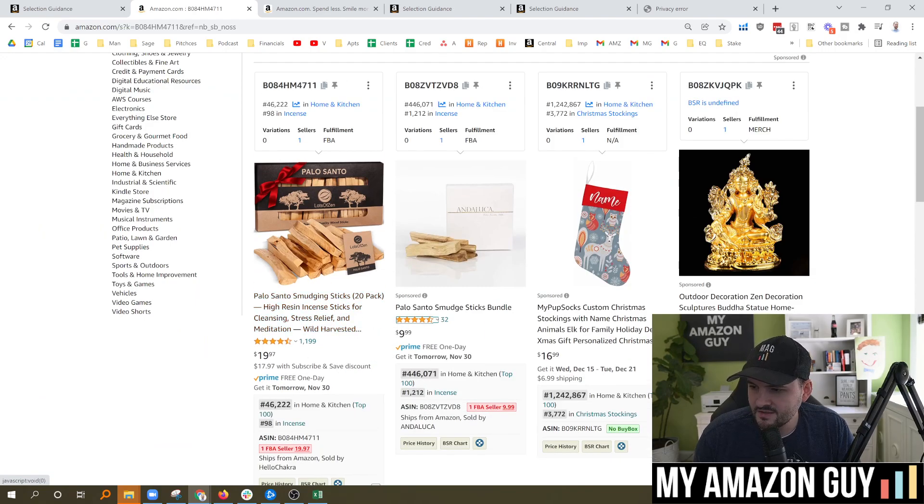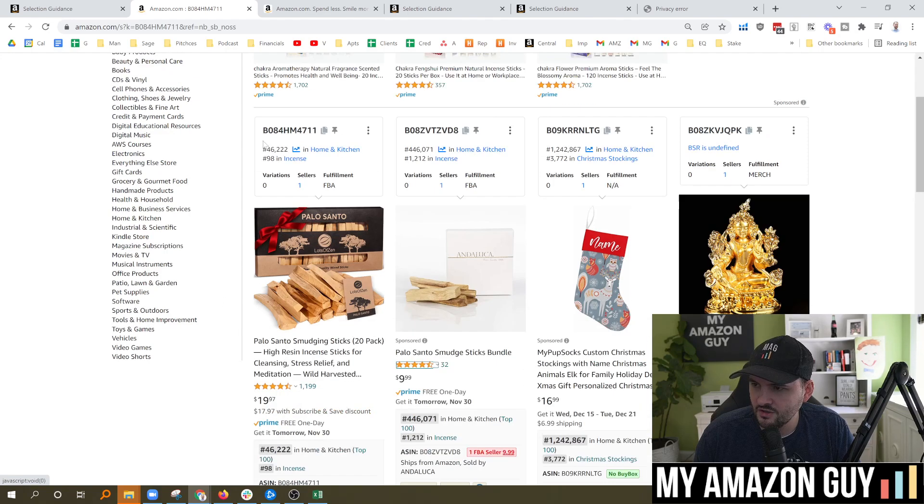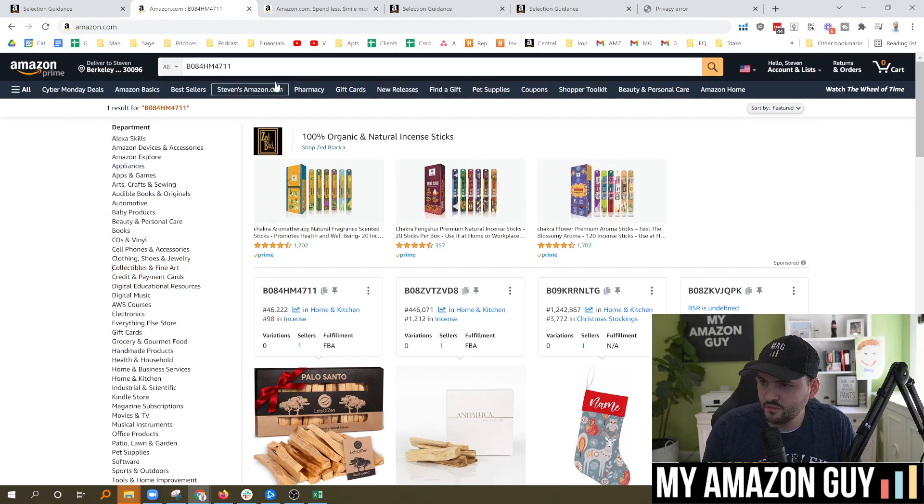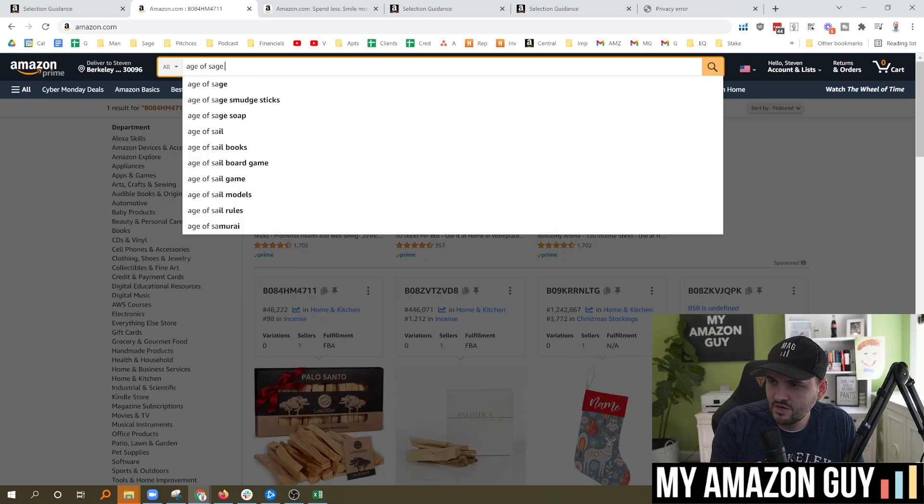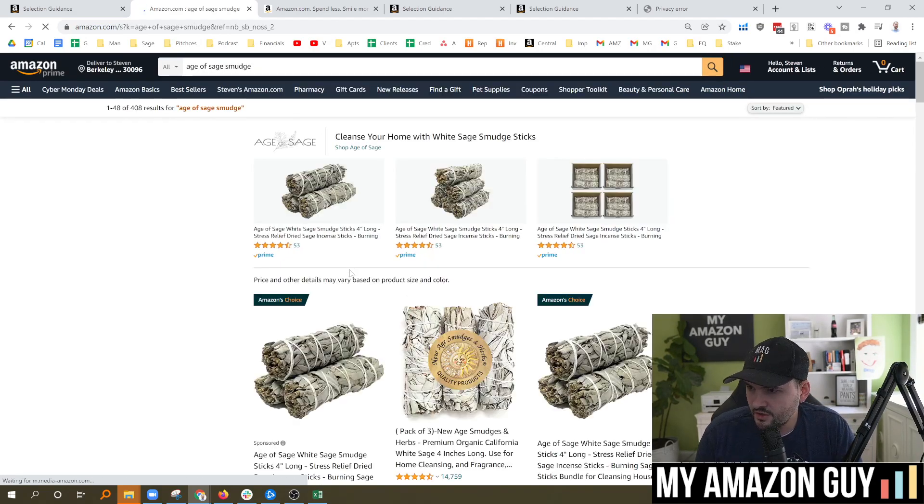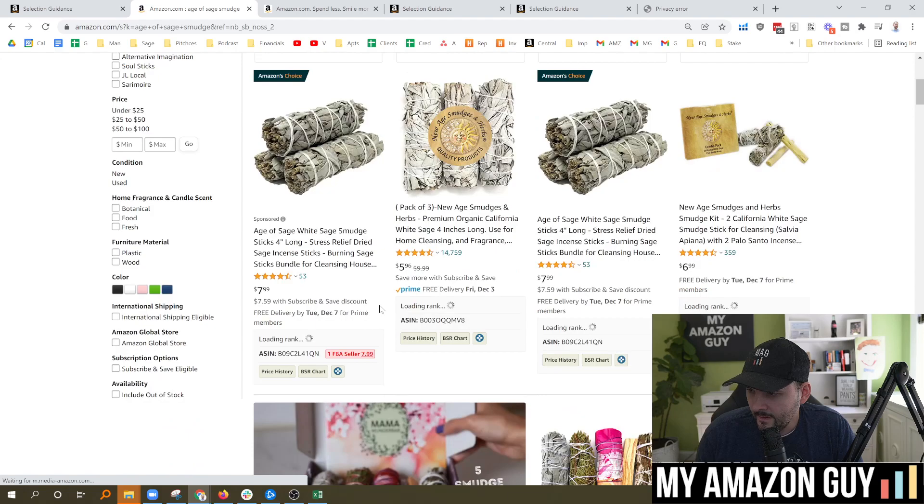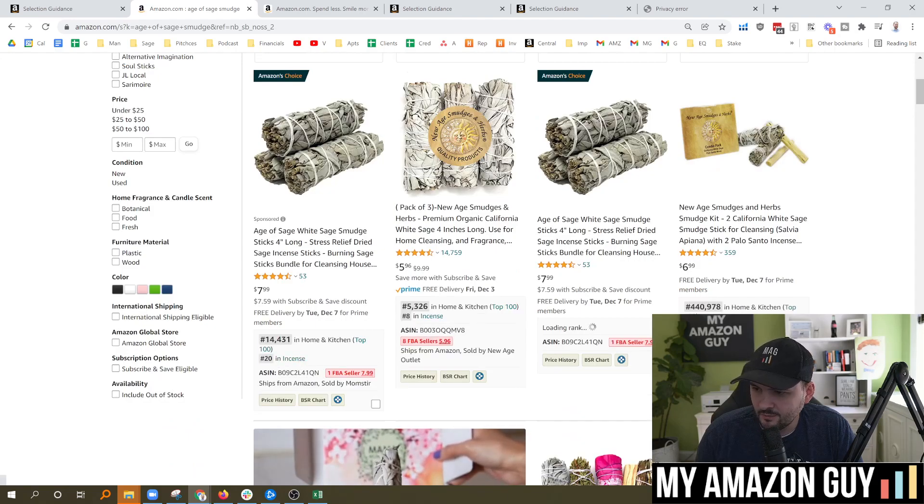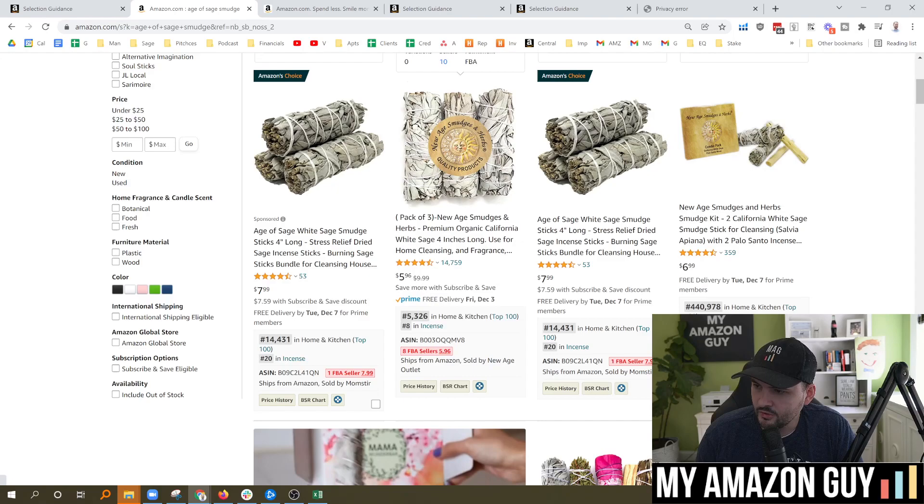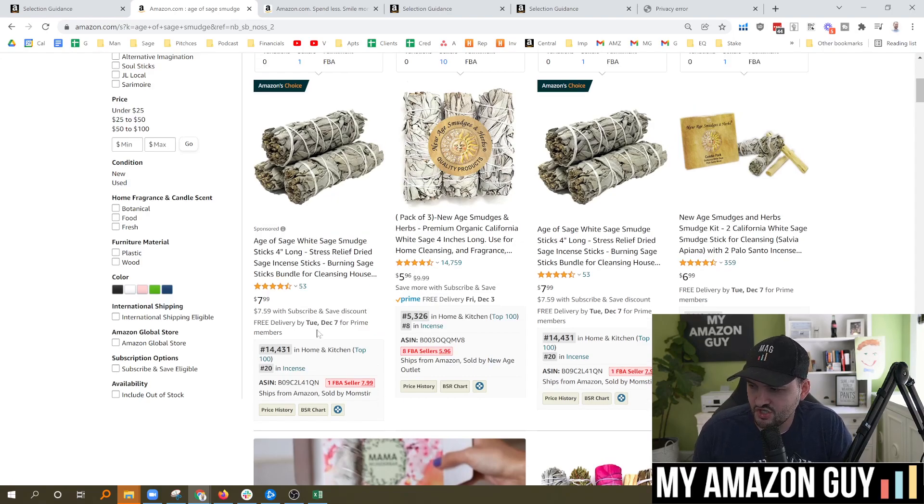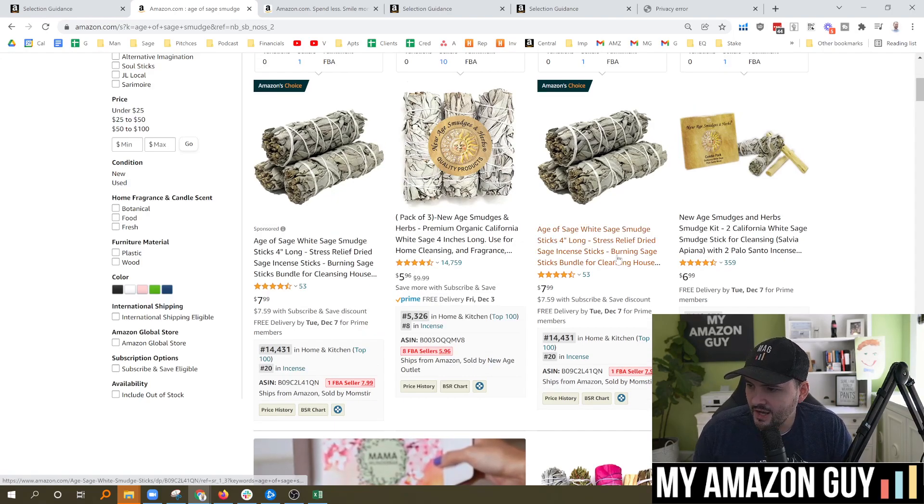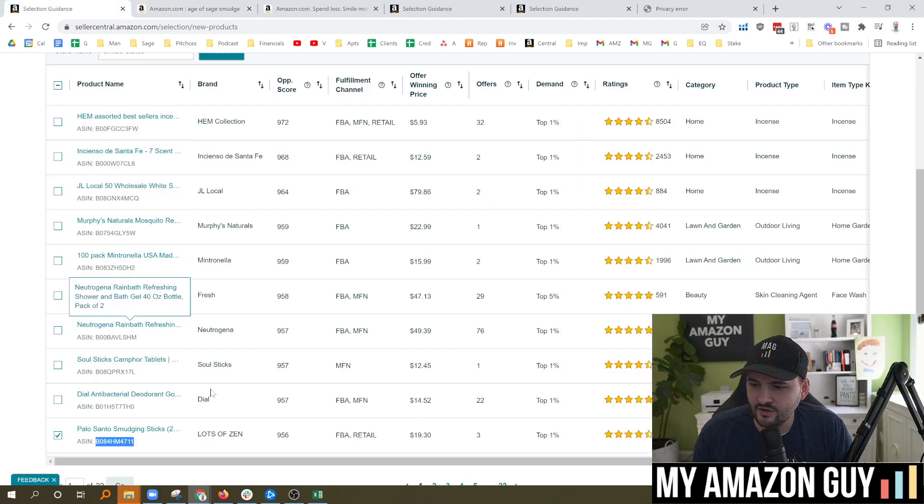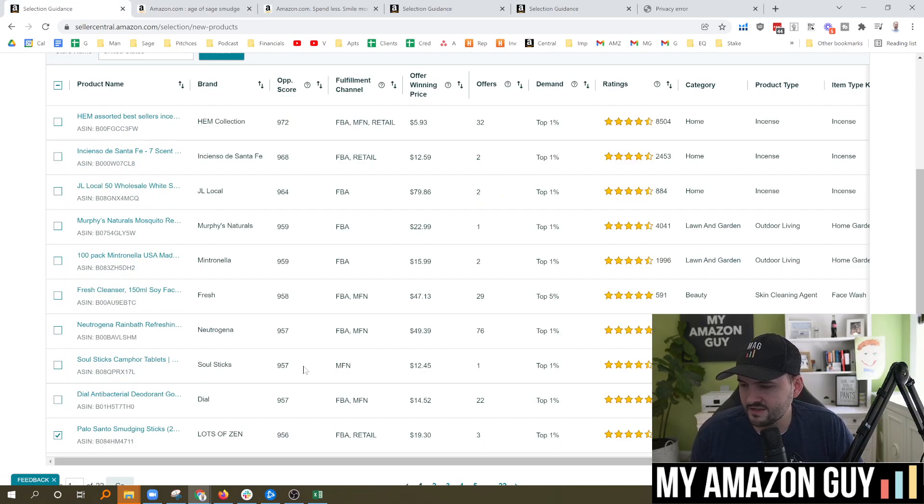So you can see what the product is that they're suggesting. It's number 98 in Incense, 46,000 home and kitchen. Let's compare that against my Age of Sage product. So I'll type in Age of Sage smudge, and we'll see here how I'm stacked up against it. BSR populating right in there. You can see number 20 in Incense, 14,000 on home and goods. So I'm already beating the product that they're suggesting that I should launch.